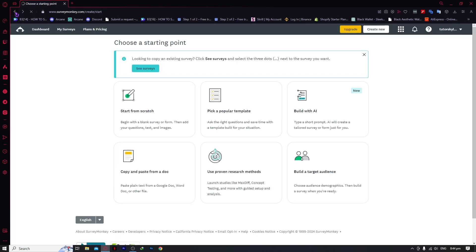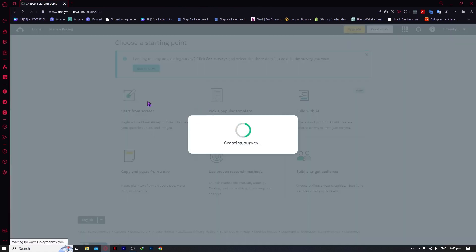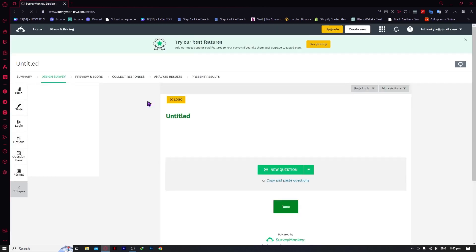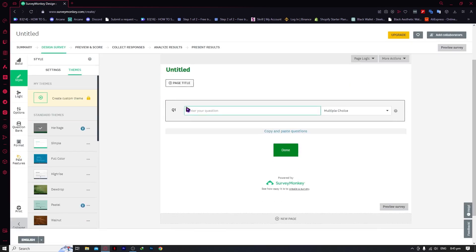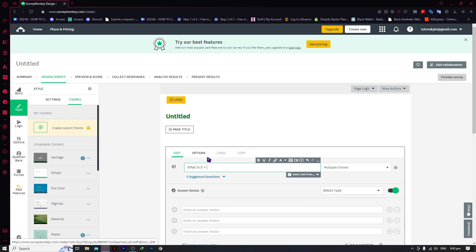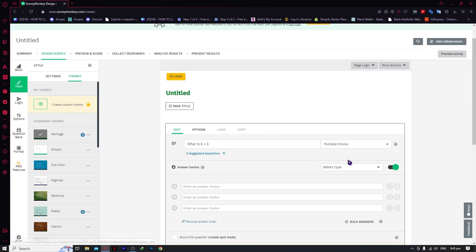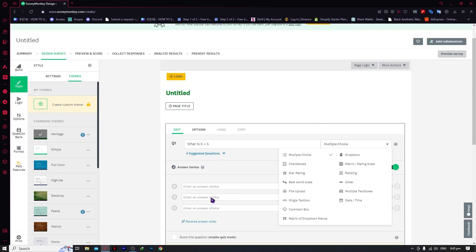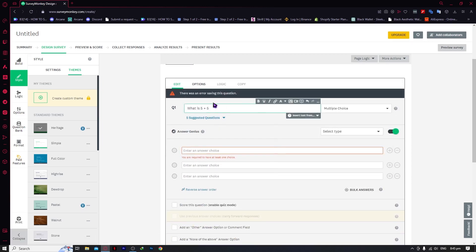We're going to click on 'Start from Scratch' and make two different example questions. The steps you see here can also be applied to templates. For question number one, let's ask a math question: what is five plus five? You can see we have choices for how answers are provided — checkboxes, multiple choice, drop-down, and so on. For this question, the most appropriate one would be multiple choice.